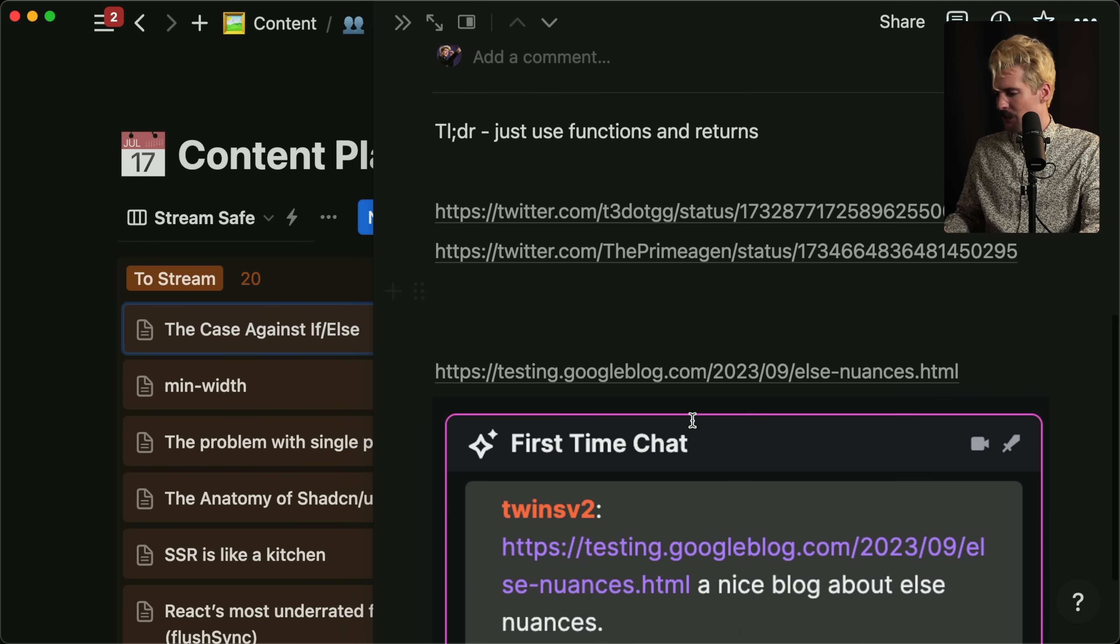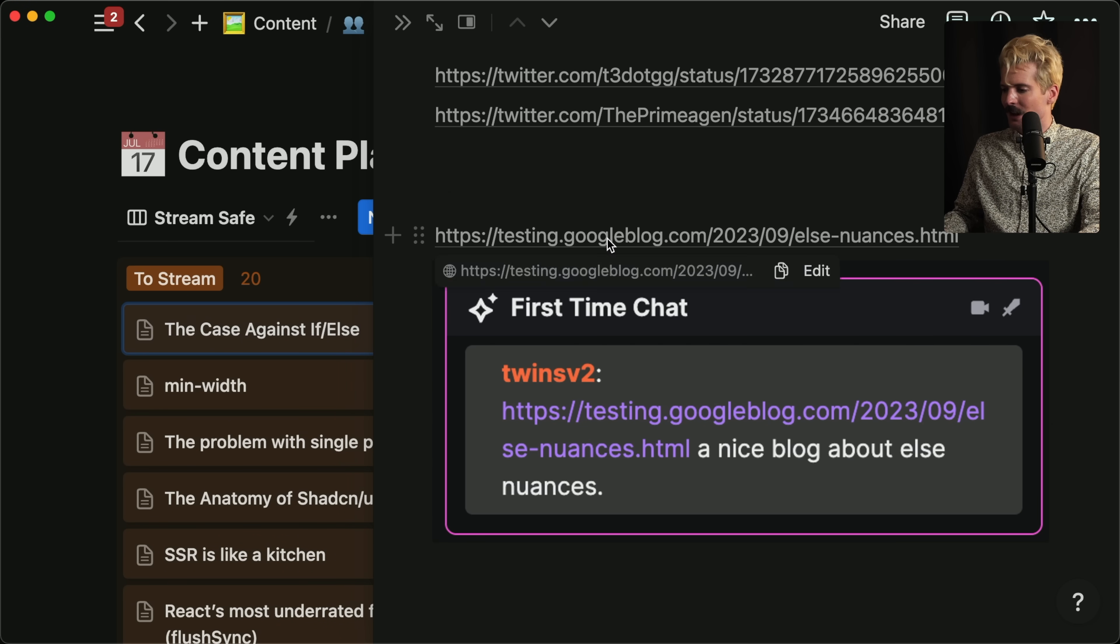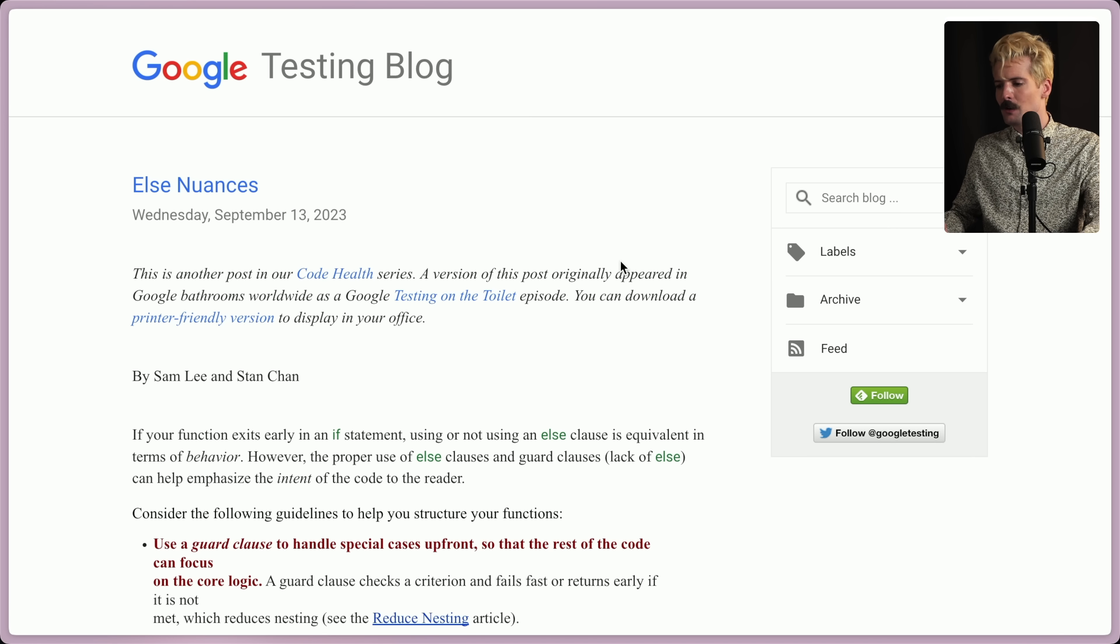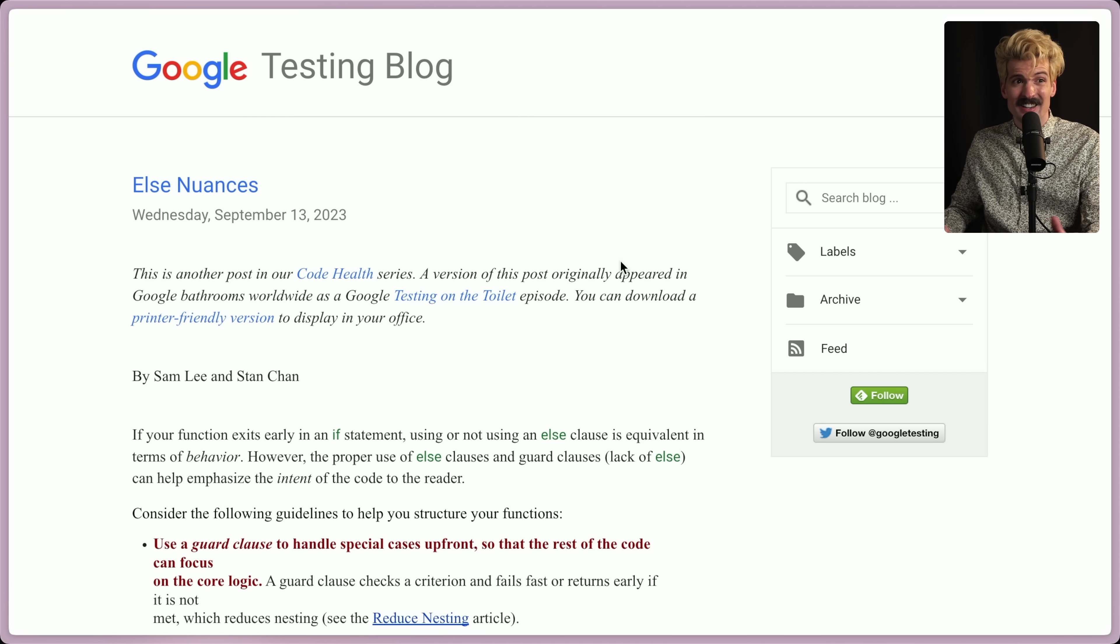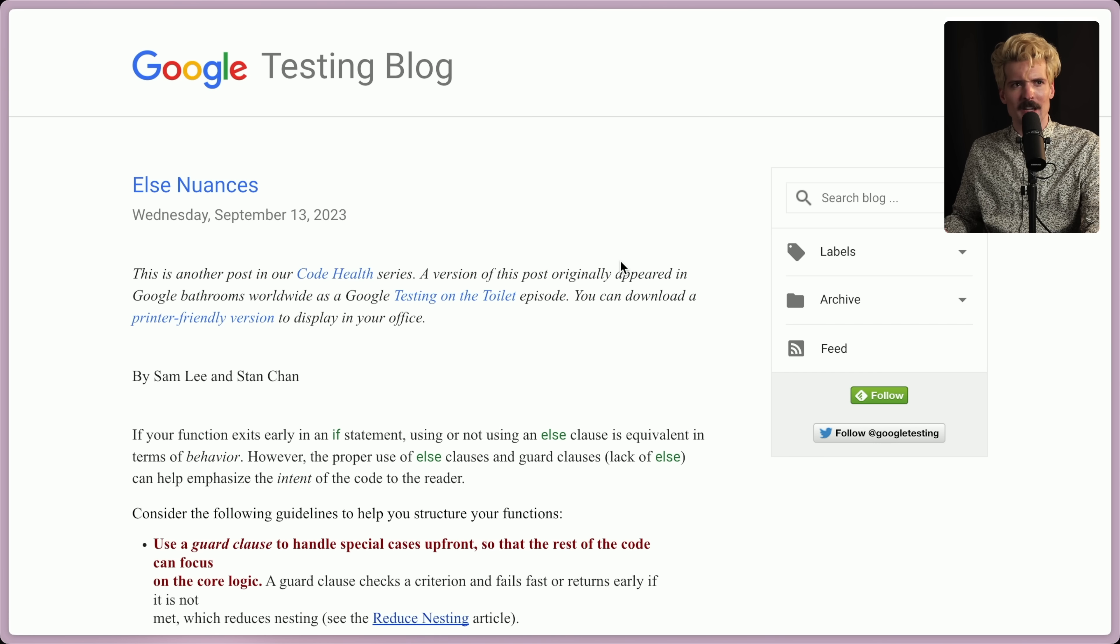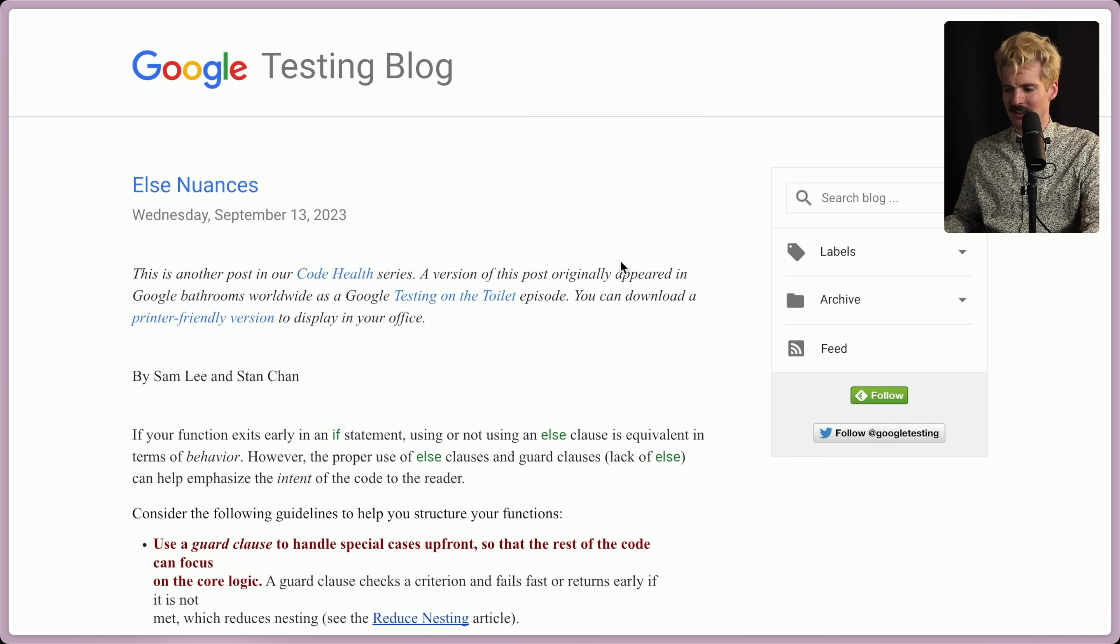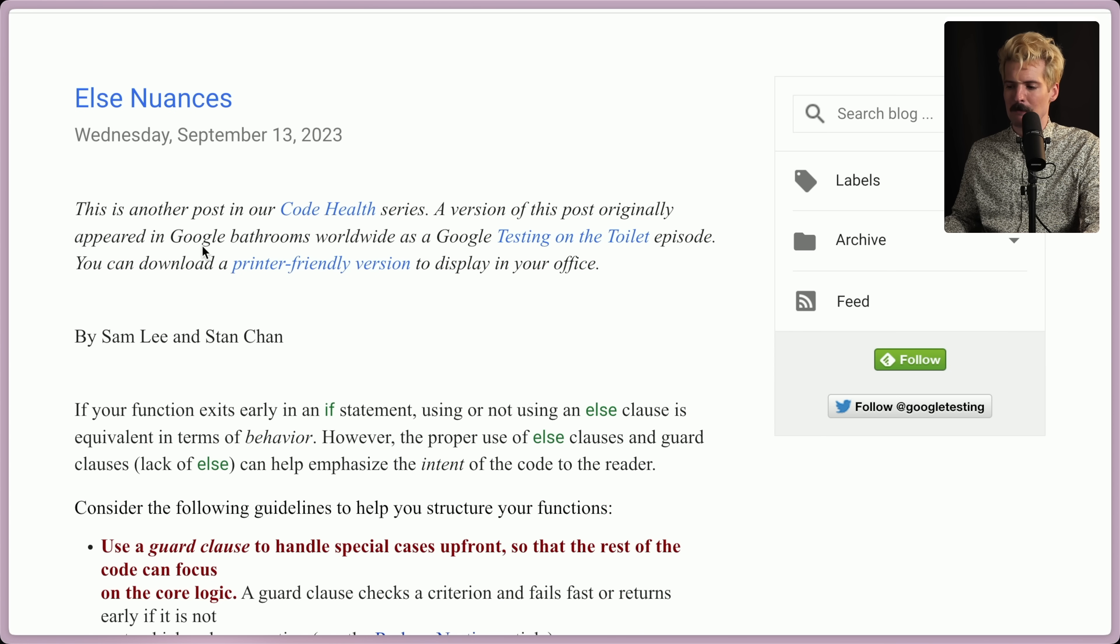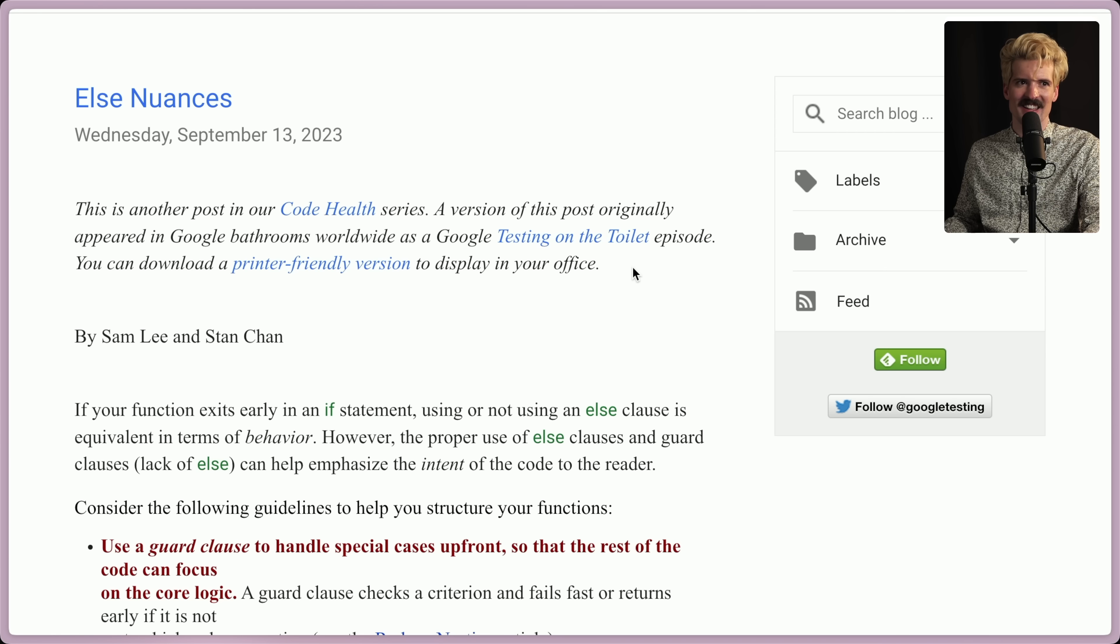Earlier in stream, I was linked from Twins, a really cool blog post from Google, where they talk about else nuances. And it turns out Google, similar to me, doesn't like else statements that much. They like them a little bit more than me, but they still push back on it a lot of the time. And they certainly don't love this nested stuff. This blog post is based on a problem that Google would put in their bathrooms as a testing on the toilet episode.